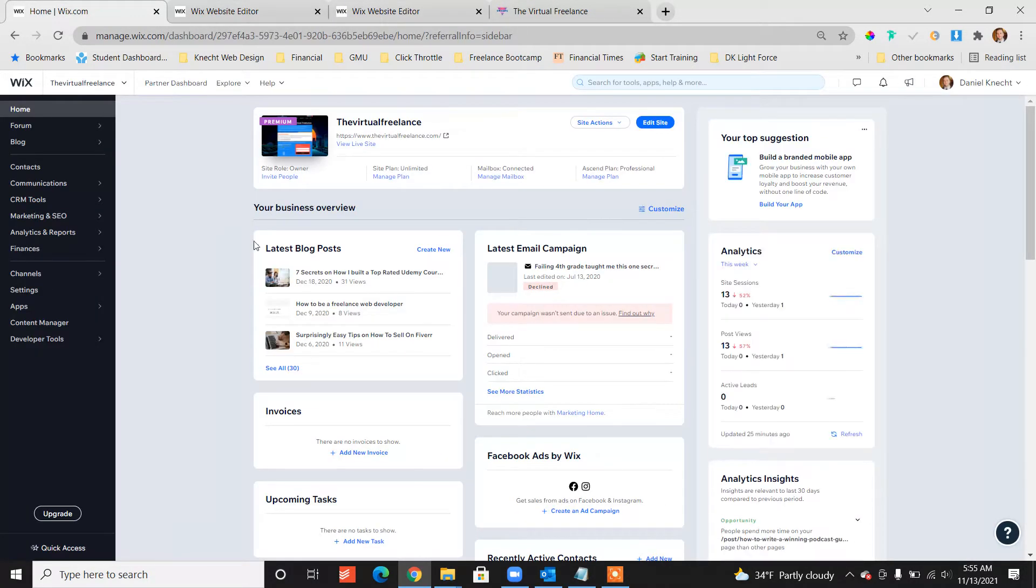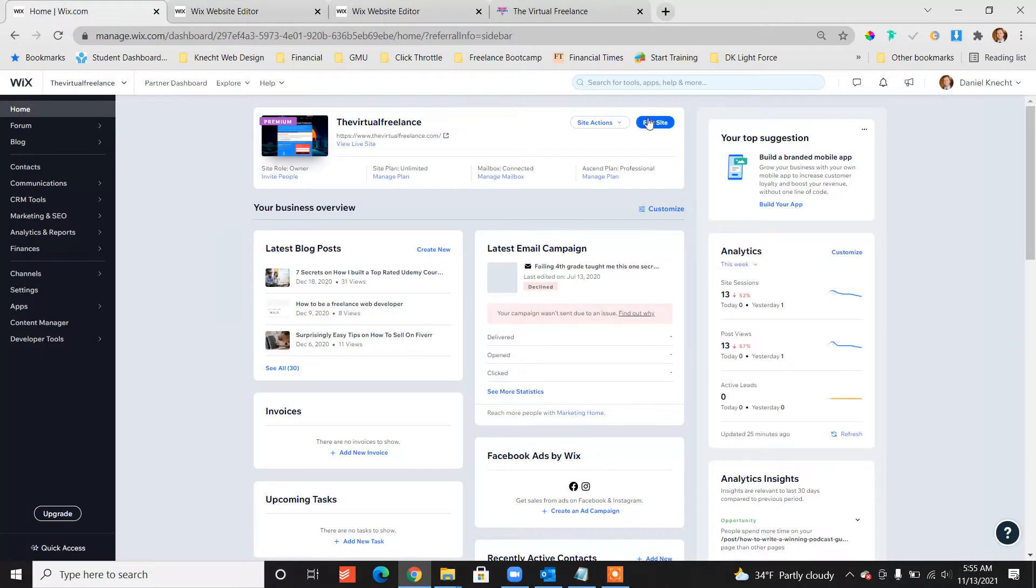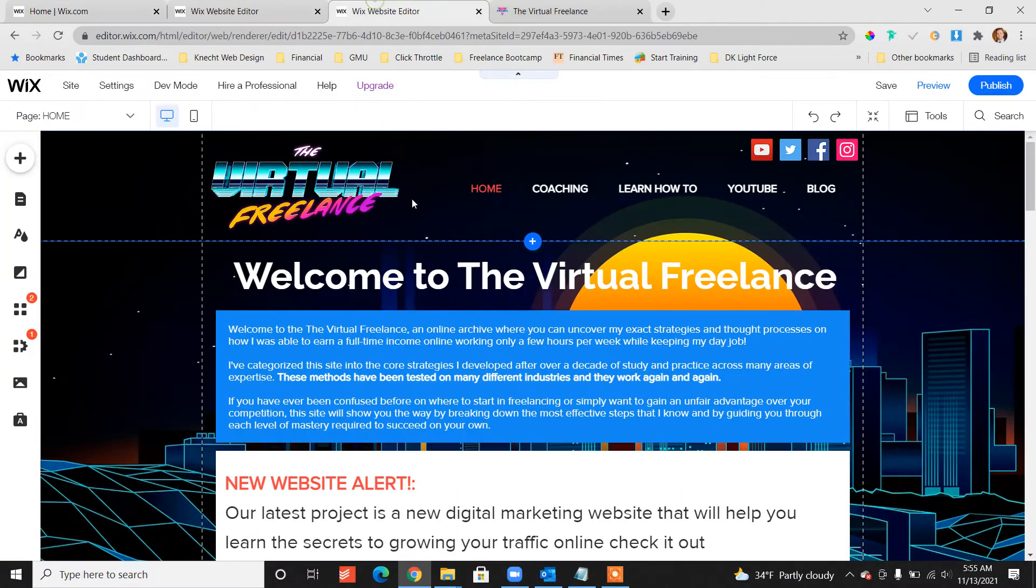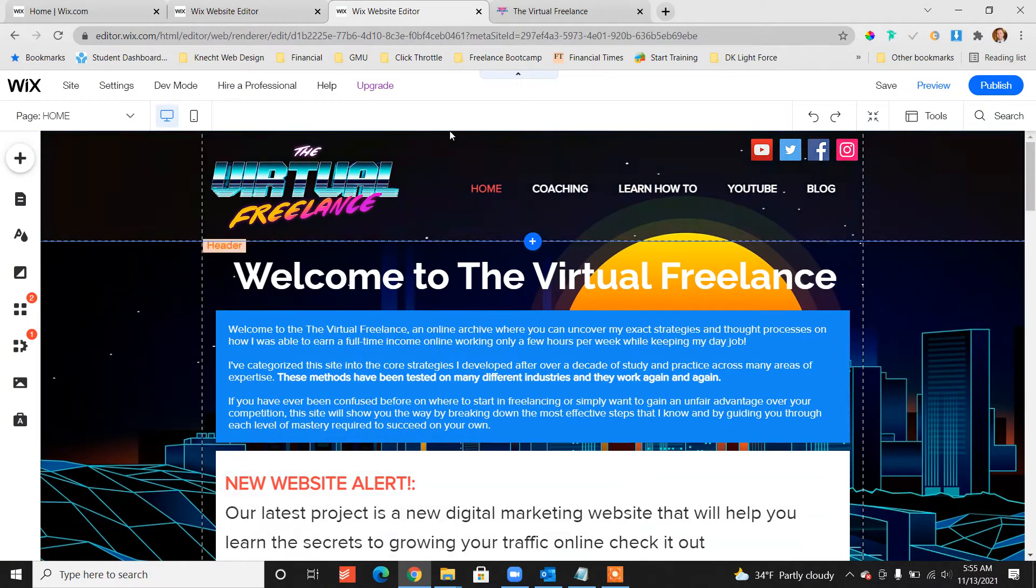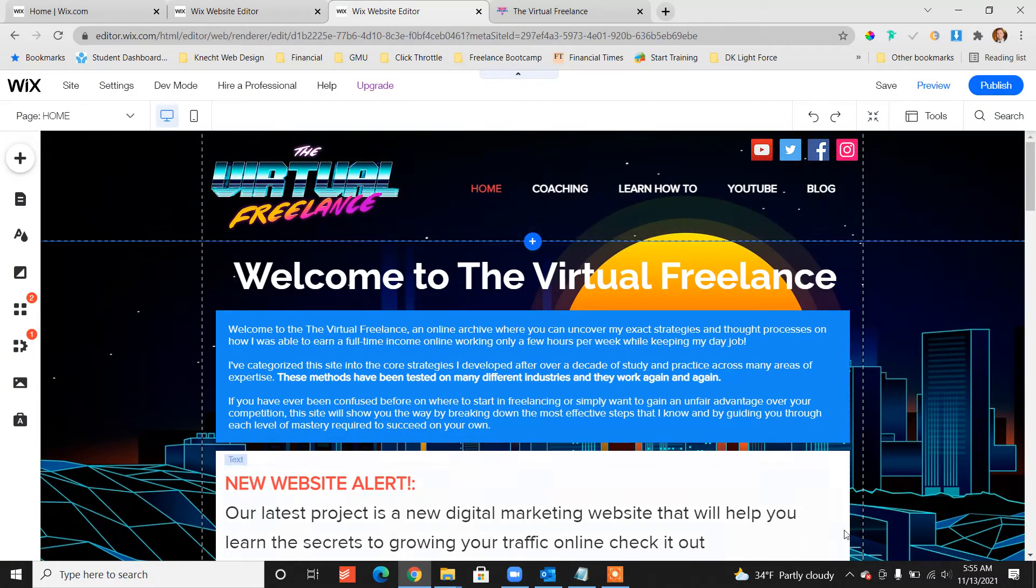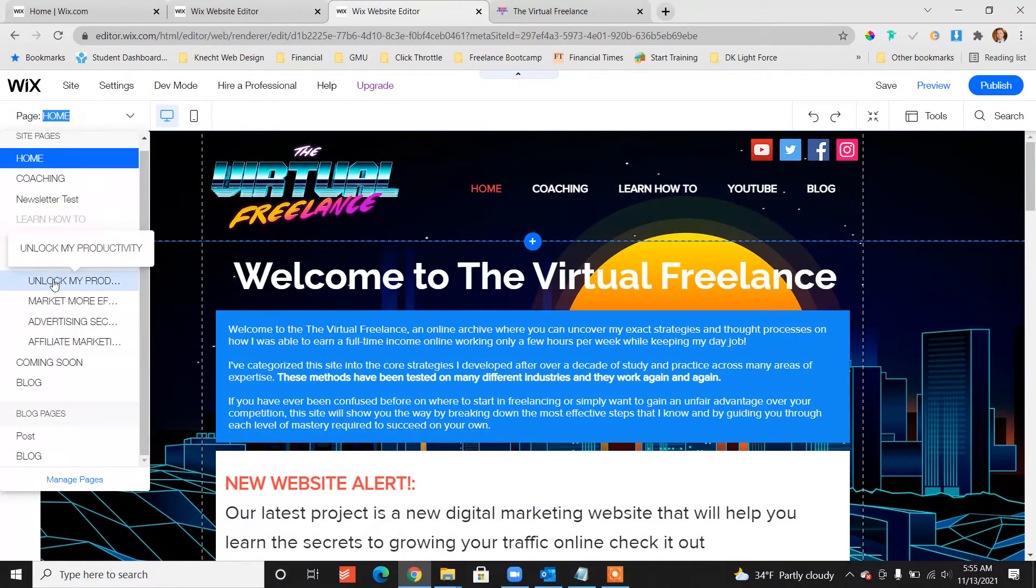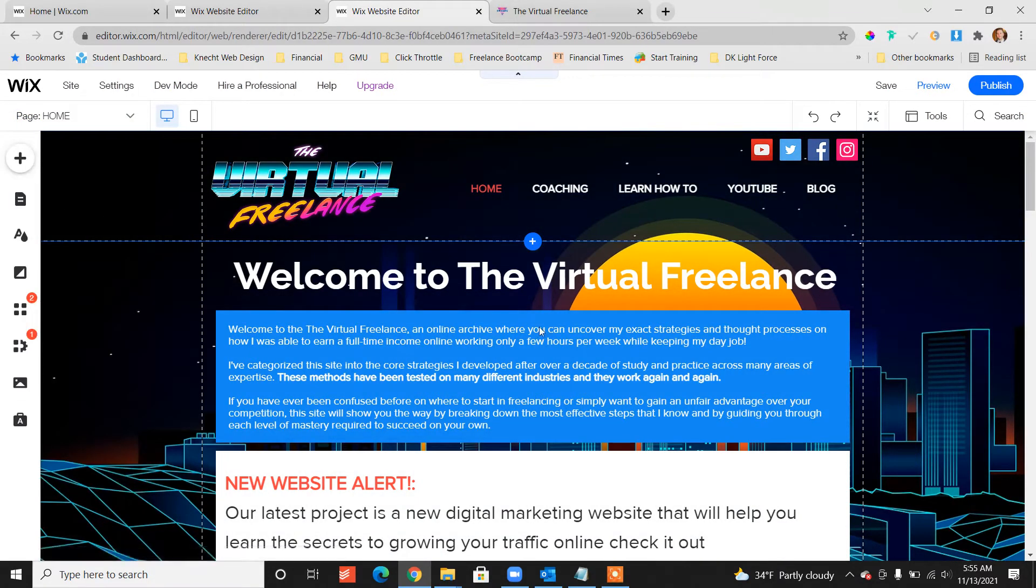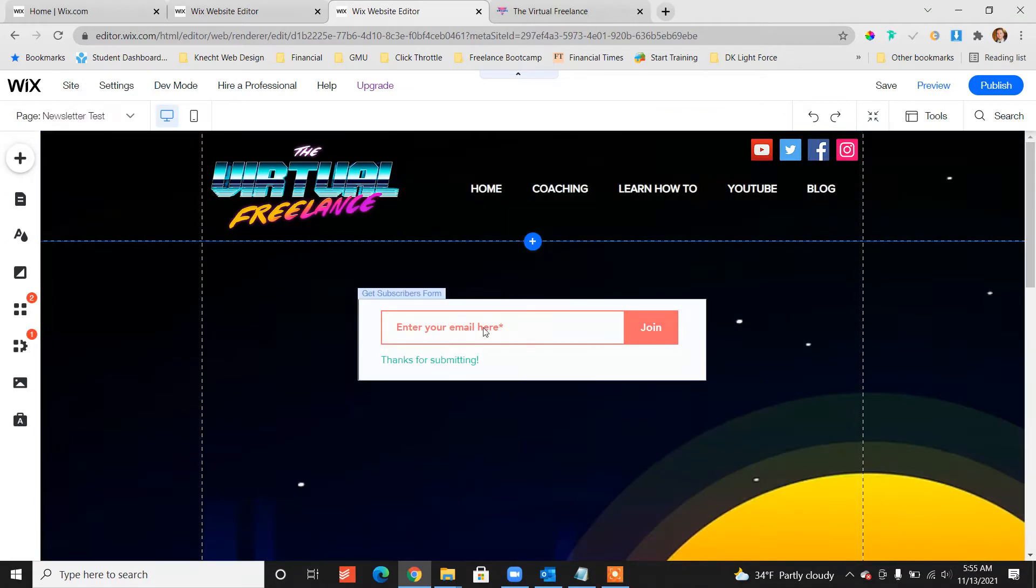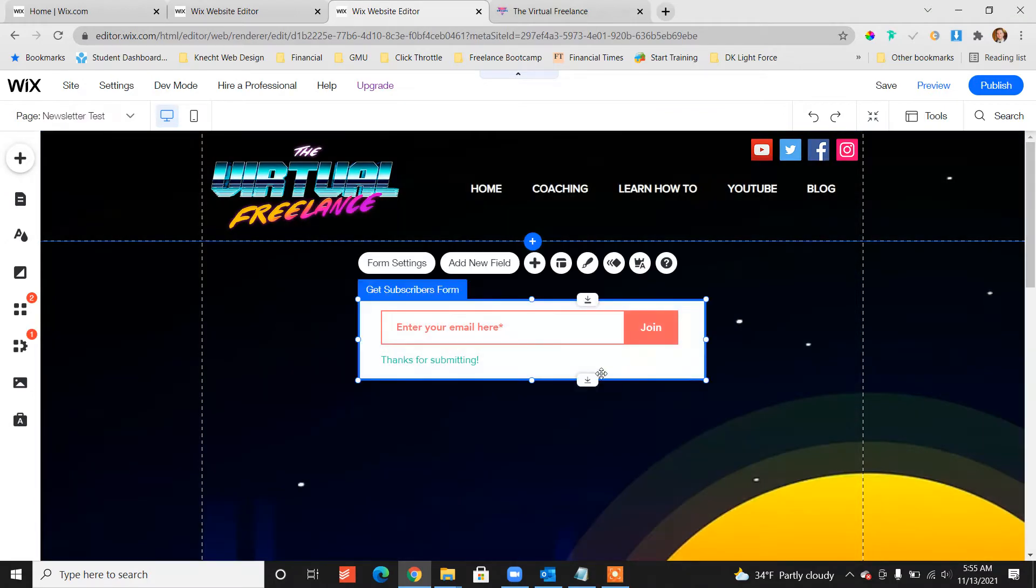The first thing you want to do is go to your dashboard, click edit site. Edit site should pull up your website editor. Once it's loaded, go to a section of the site where you want to have your newsletter show up.